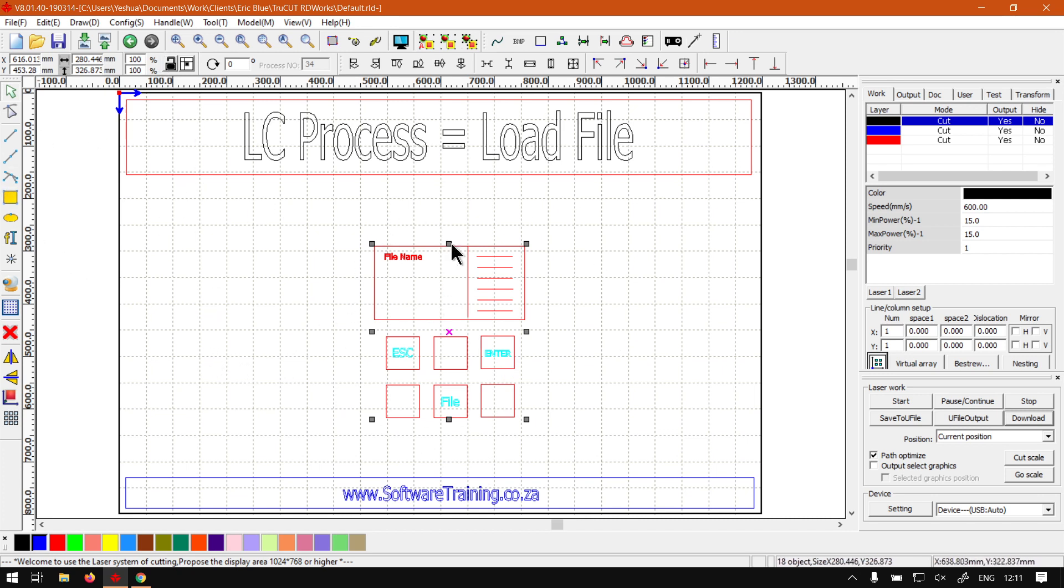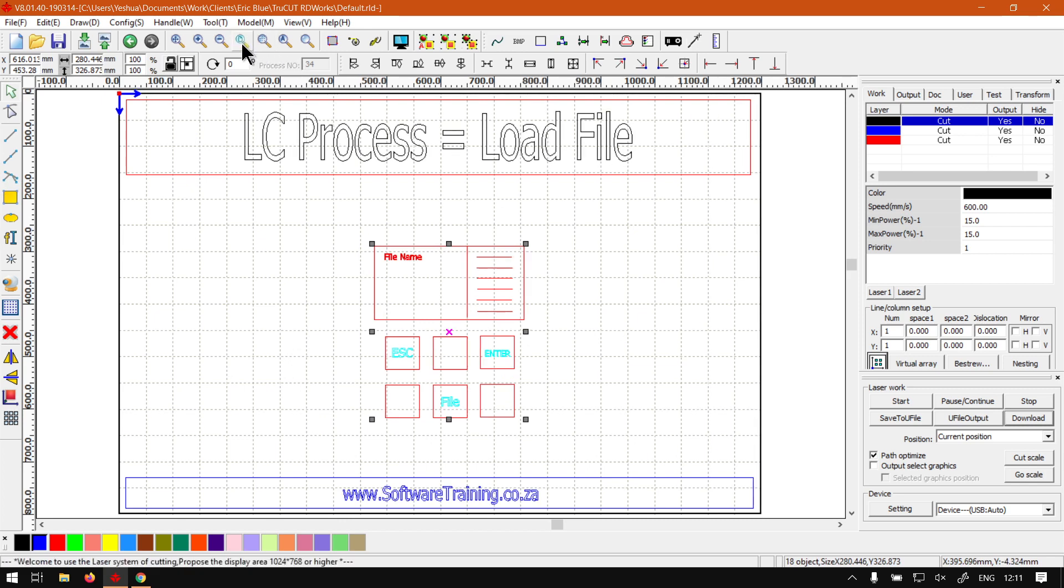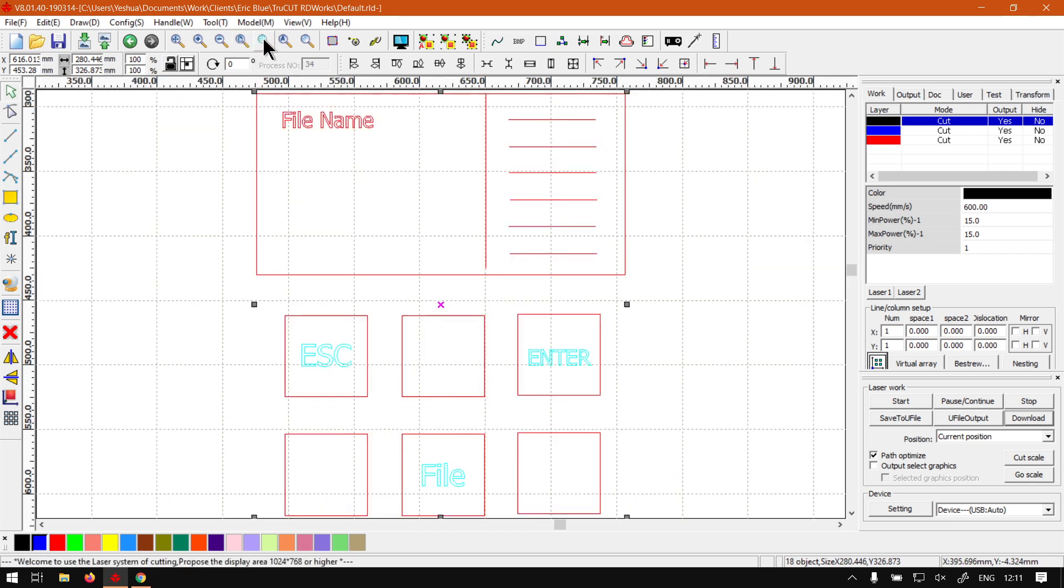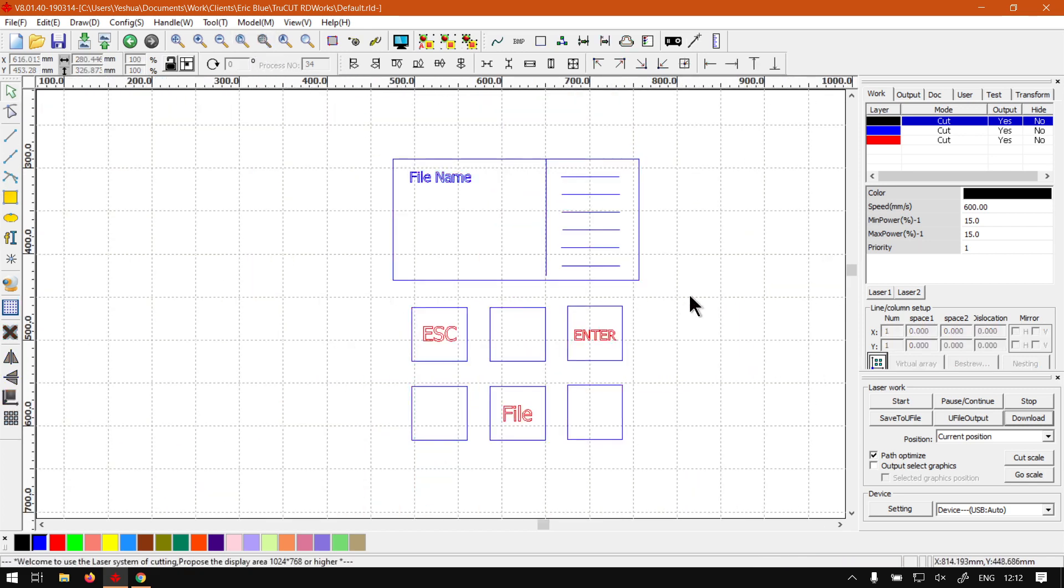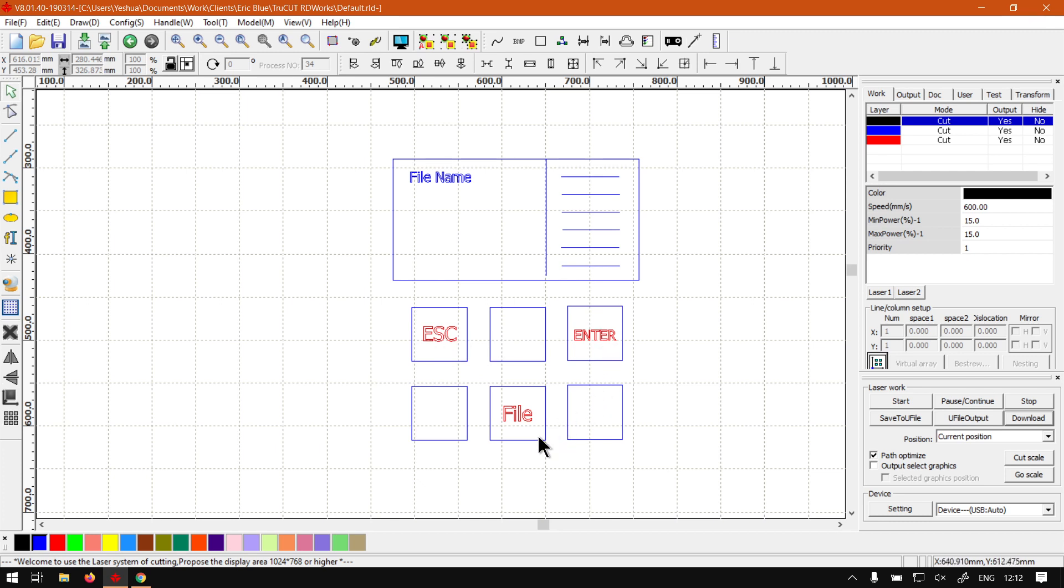In general, what you will find is some buttons. It should be, perhaps depending on your model, Escape, Enter, and File. Obviously there will be other buttons as well, it's just the ones I'm highlighting, and they will by no means be in this position. This is just so you can see the difference.